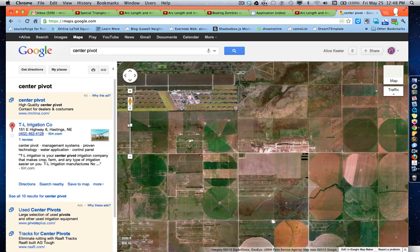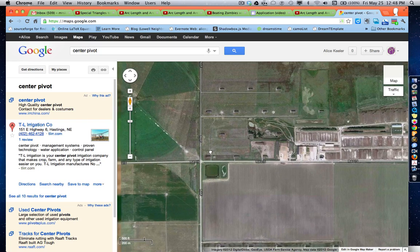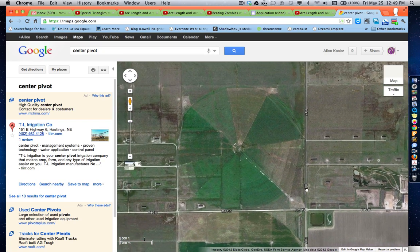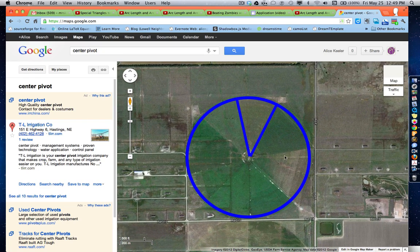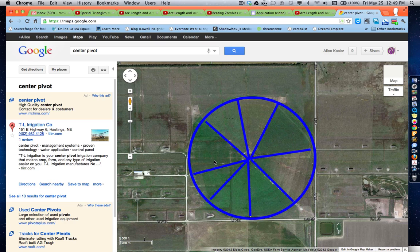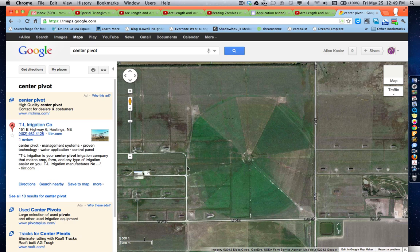It has some nice sectors in it, so we're probably growing different things in each of these sectors. We just want to know maybe what is the area, how much land is being watered, and what's being grown in that particular sector. This is one sector — it's kind of like a wedge of pizza is what your sector is going to look like.